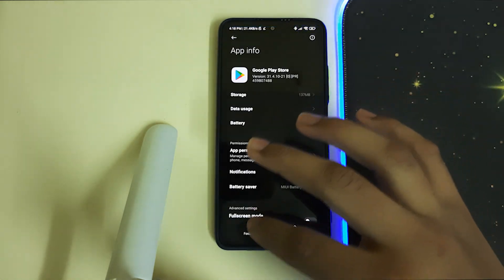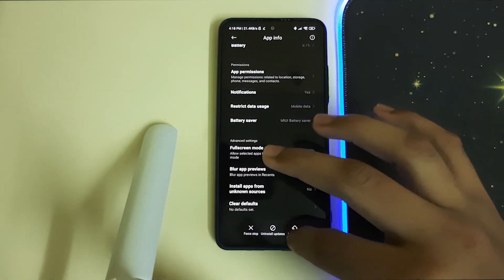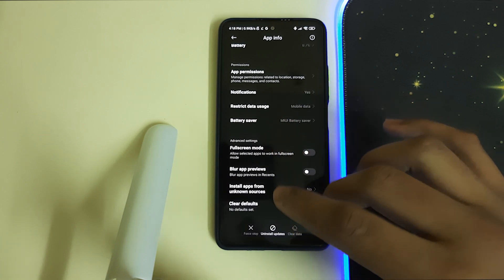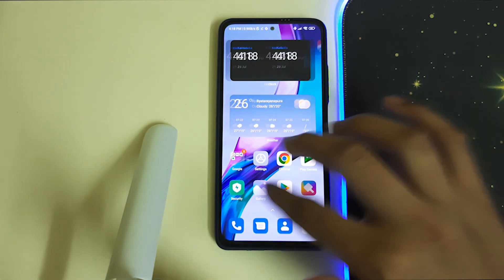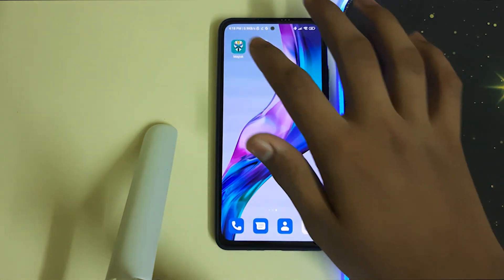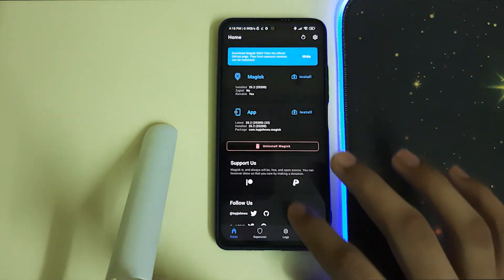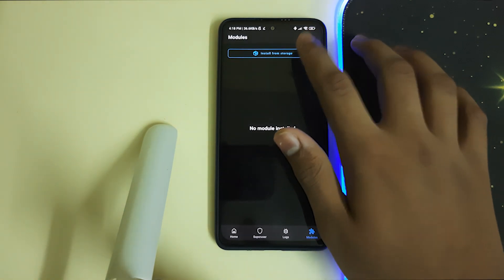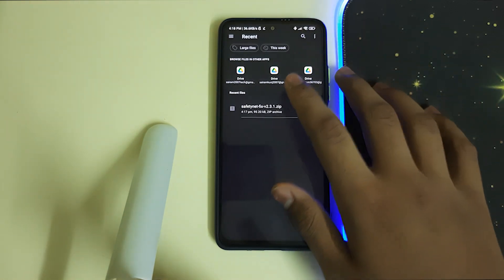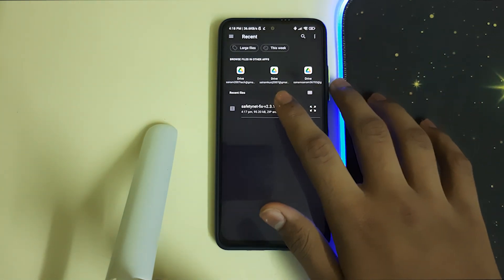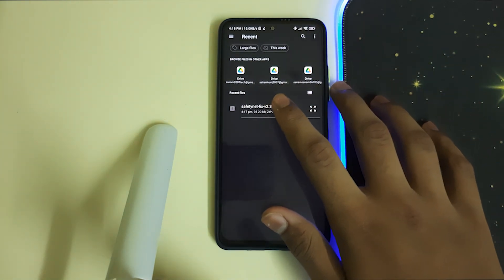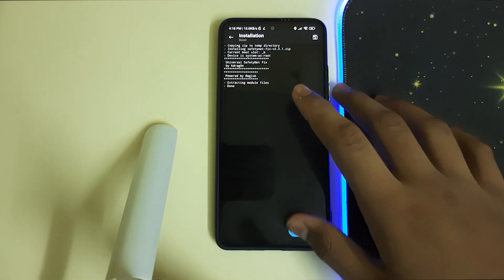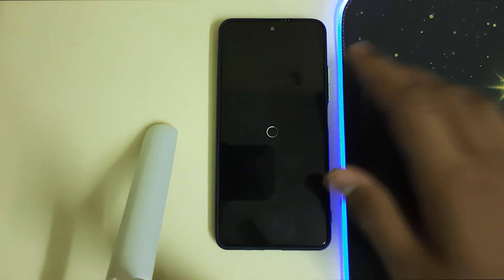Now head into Magisk, go to Modules, and click on install from storage. Install the latest SafetyNet fix module which is linked in the description. Now click on reboot.